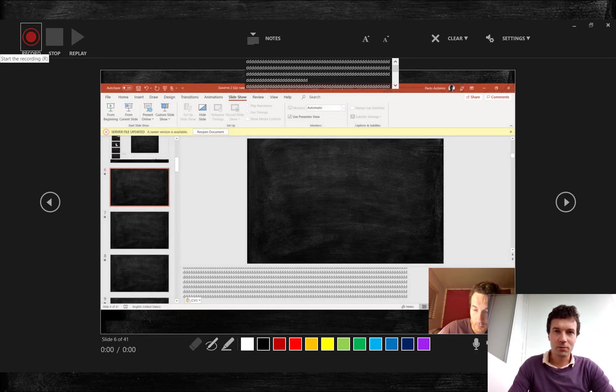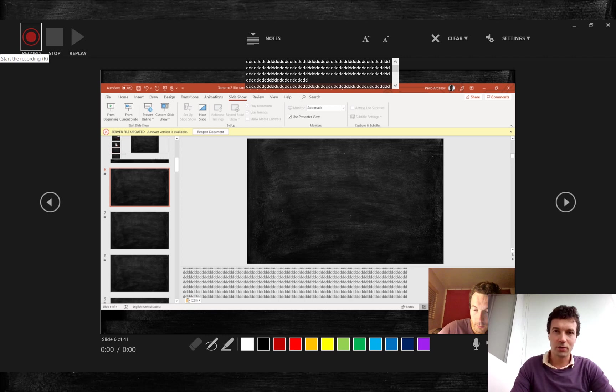Start recording by pressing record button or R on your keyboard. Stop recording by pressing stop button or letter S. Pause and resume recording by pressing letter I on your keyboard or button pause.